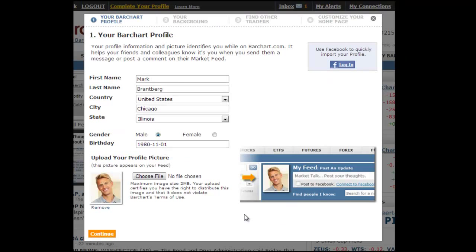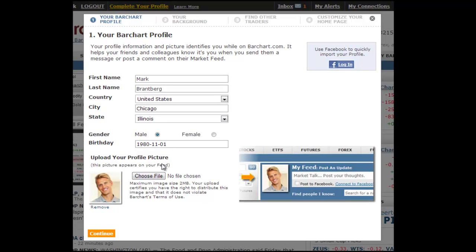On the first step, we ask you for some basic information, such as your gender, birth date, and your current location. This allows us to get to know you better and helps target future improvements to our website. You also have the opportunity to upload a profile picture so other users can put a face to your name.